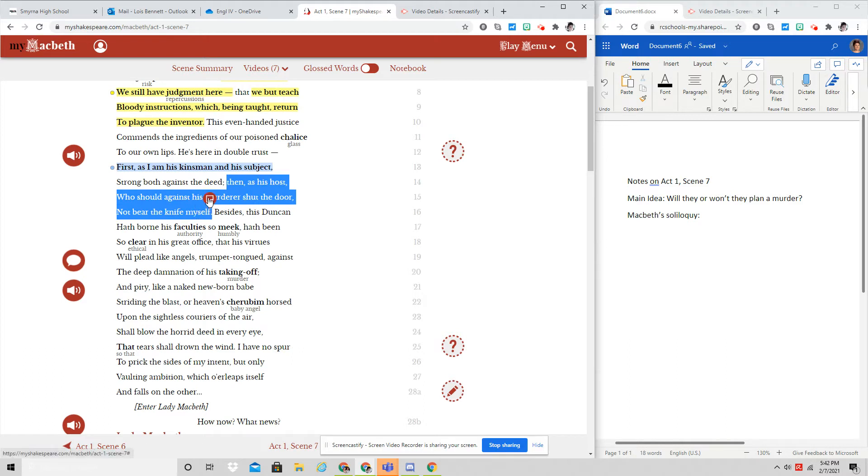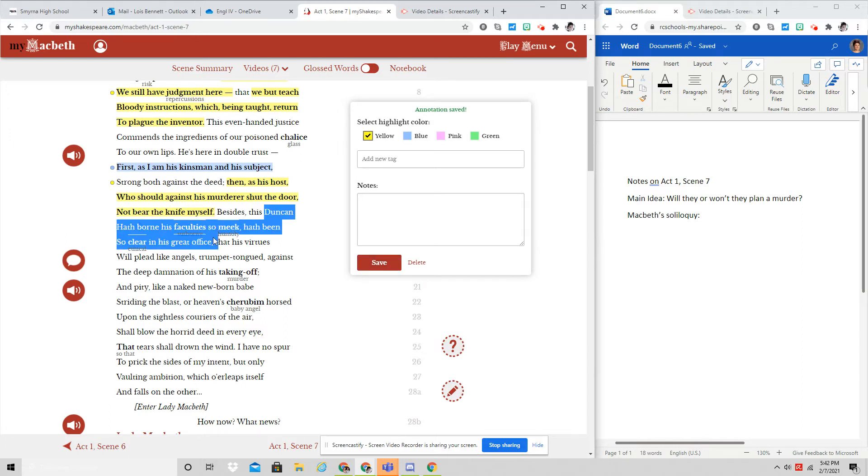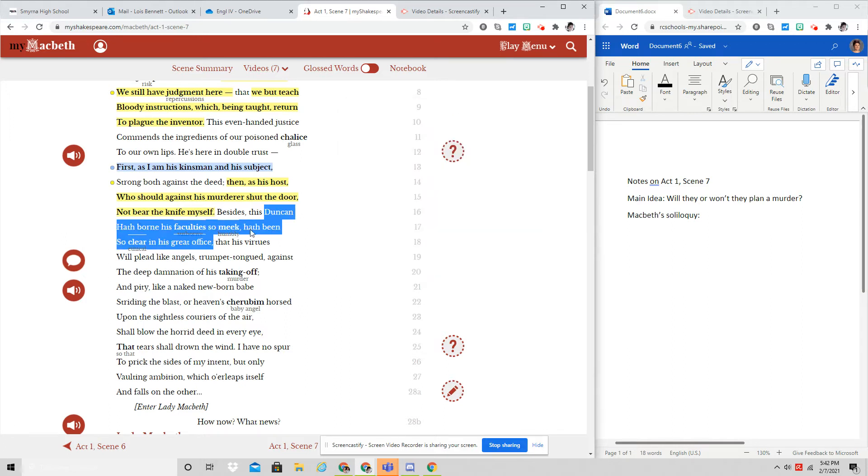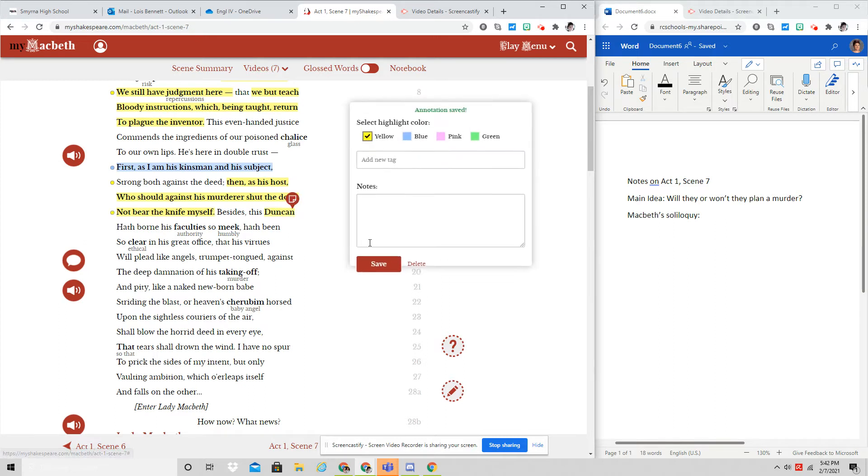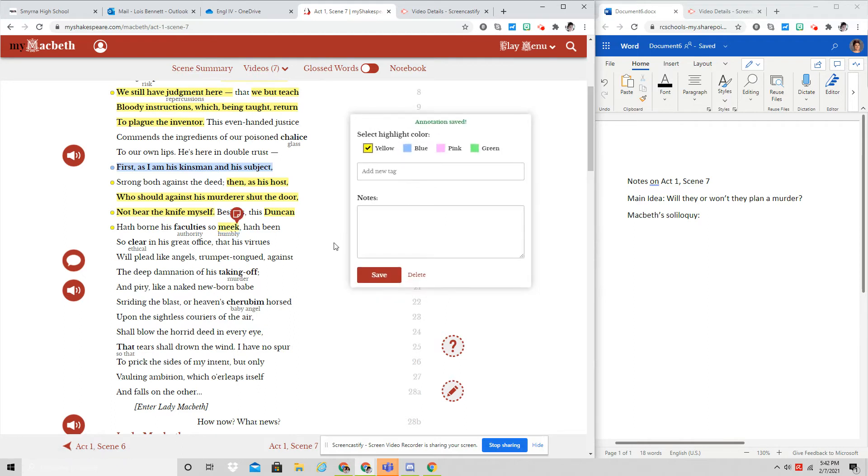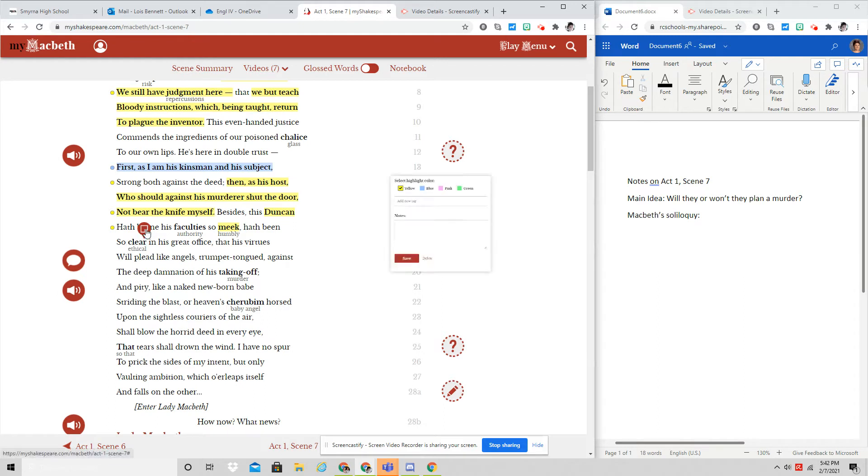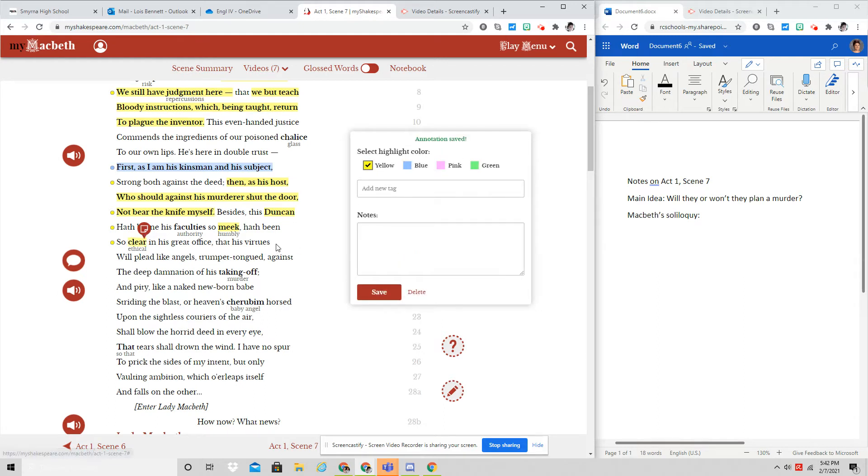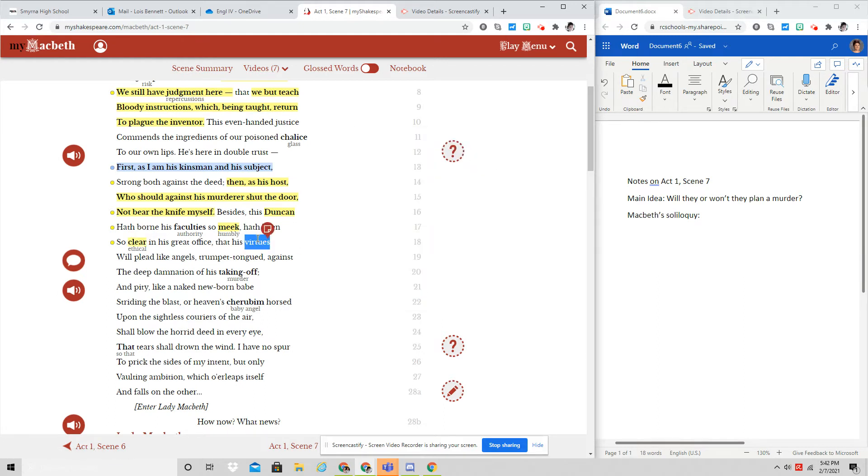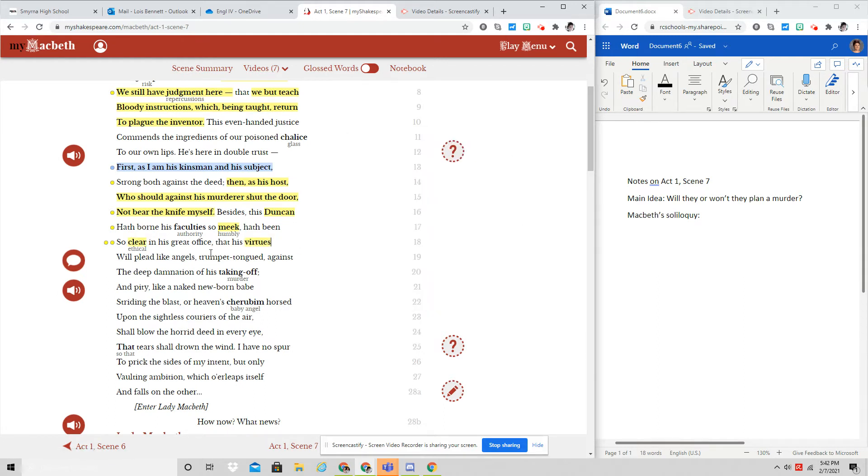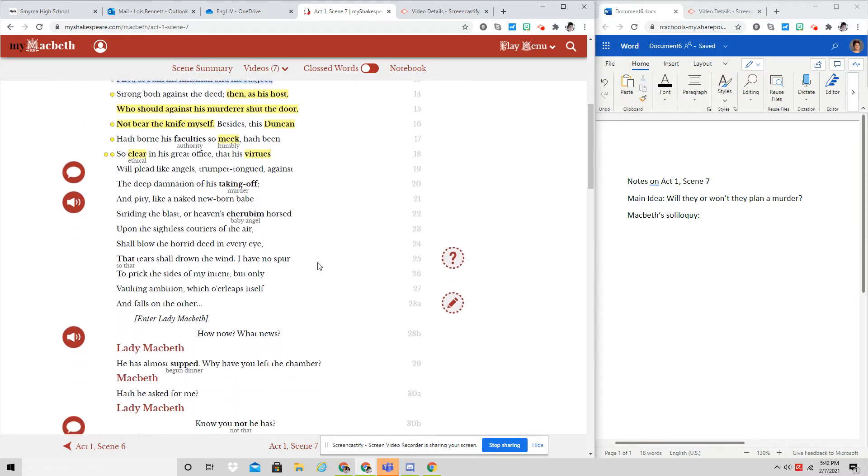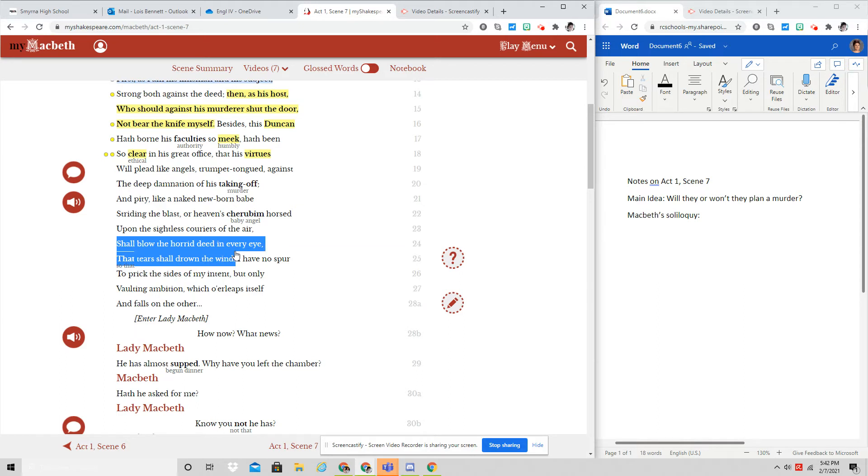Besides, this Duncan hath borne his faculties so meek, hath been so clear in his great office, that his virtues will plead like angels trumpet-tongued against the deep damnation of his taking off. And pity, like a naked newborn babe striding the blast, or heaven's cherubim, horsed upon the sightless couriers of the air, shall blow the horrid deed in every eye that tears shall drown the wind.